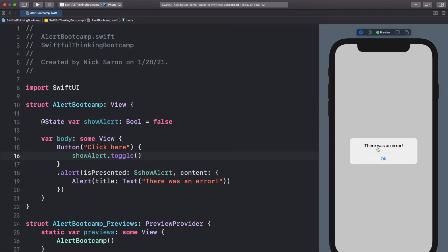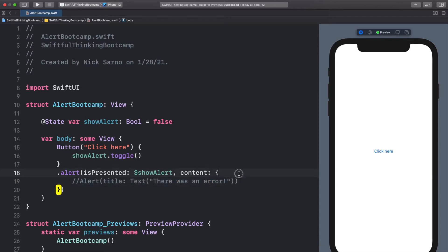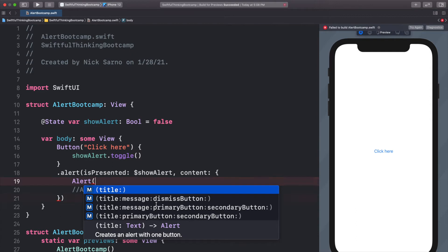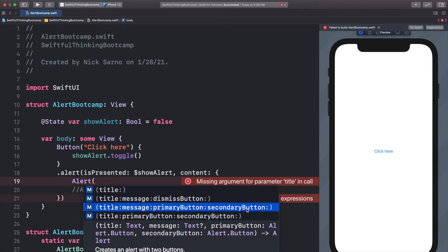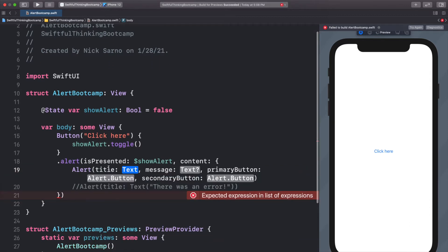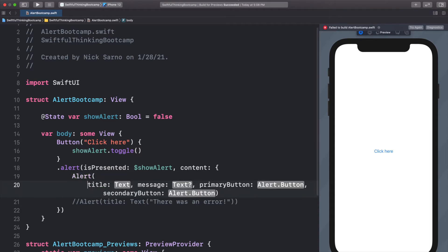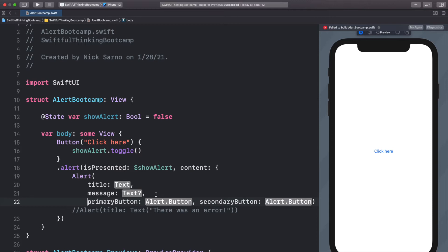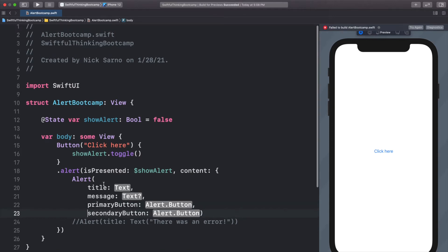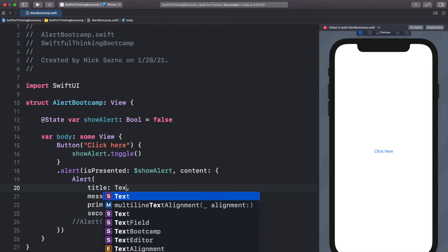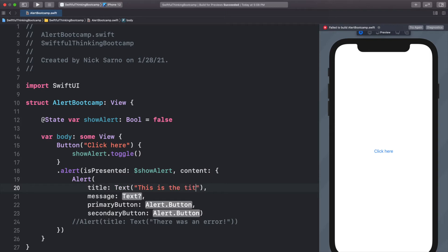This is the default iOS pop-up you've probably seen many times. We can customize what the alert says and what buttons to include. The default alert with just a title gives us a title and an okay button. But we can present other alerts as well. Let's comment that out and add another one using the title, message, primaryButton, and secondaryButton completion.